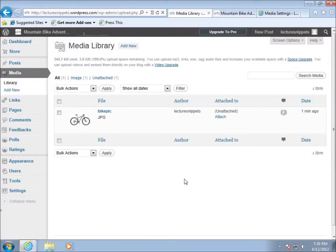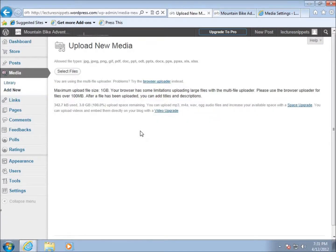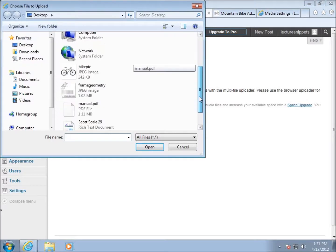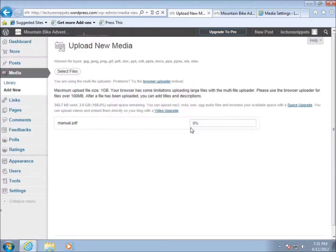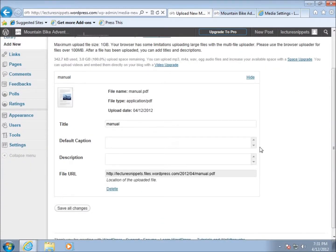After making changes, I choose Save All Changes, and the picture is now uploaded to my library. I'll do one more upload — a PDF file. I'll choose Add New, Select Files, scroll and find manual.pdf, and open it. You'll see it uploads as well. There have been times where the upload process seemed to stall — after a quick page refresh it will appear, so if that happens, try refreshing your browser to see the media in your library.